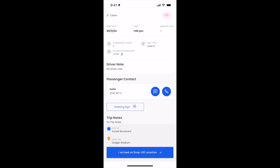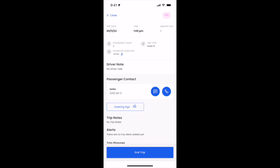As soon as you have arrived at Dodger Stadium, you'll click I arrived at drop-off location. As you can see here, there's always an undo if you accidentally click. Now once you've arrived, your passenger leaves the car.